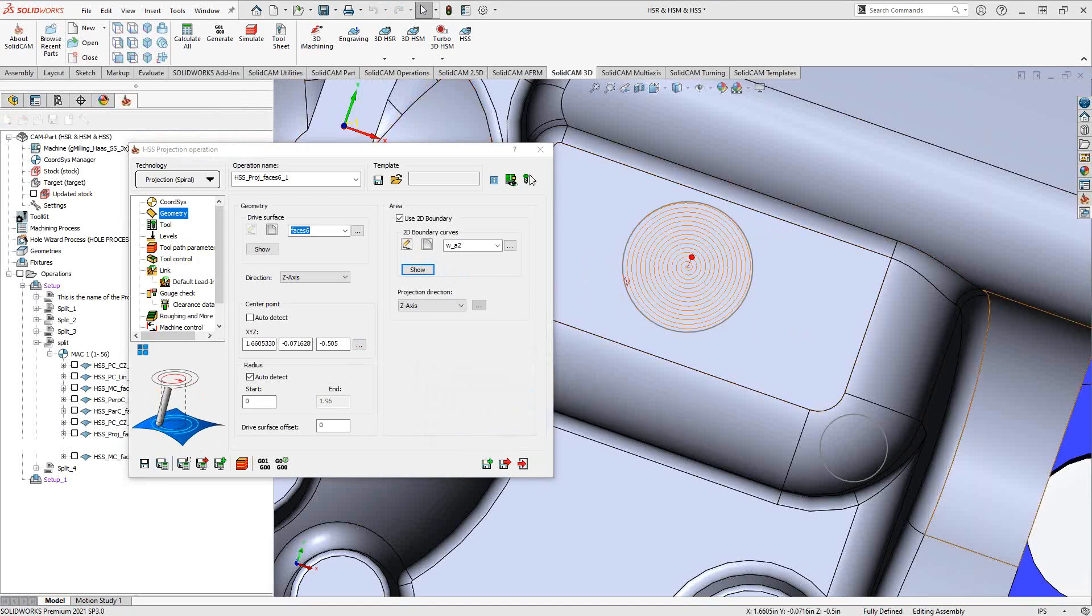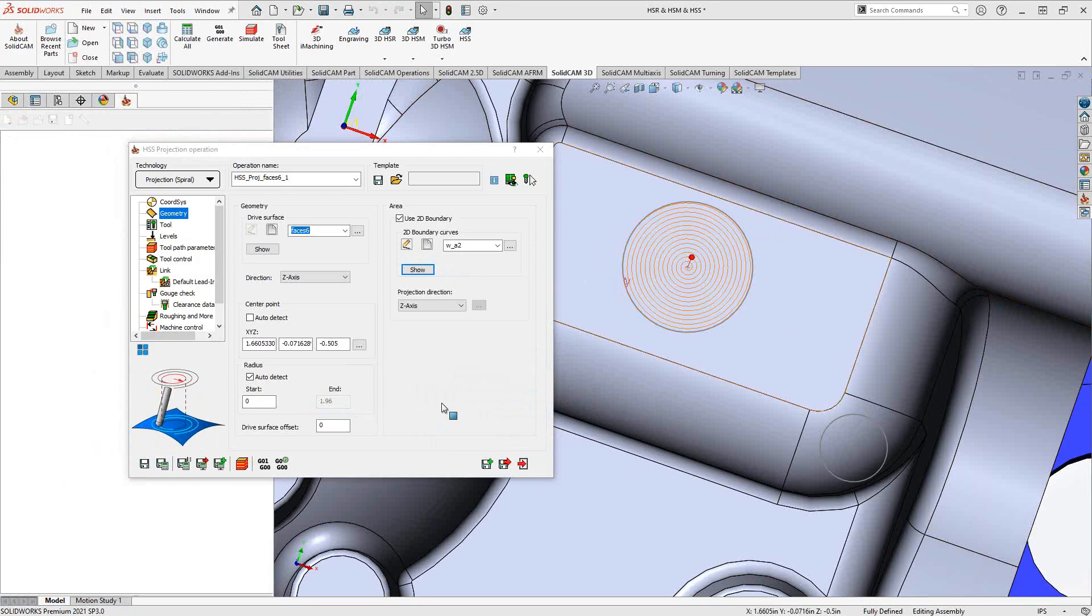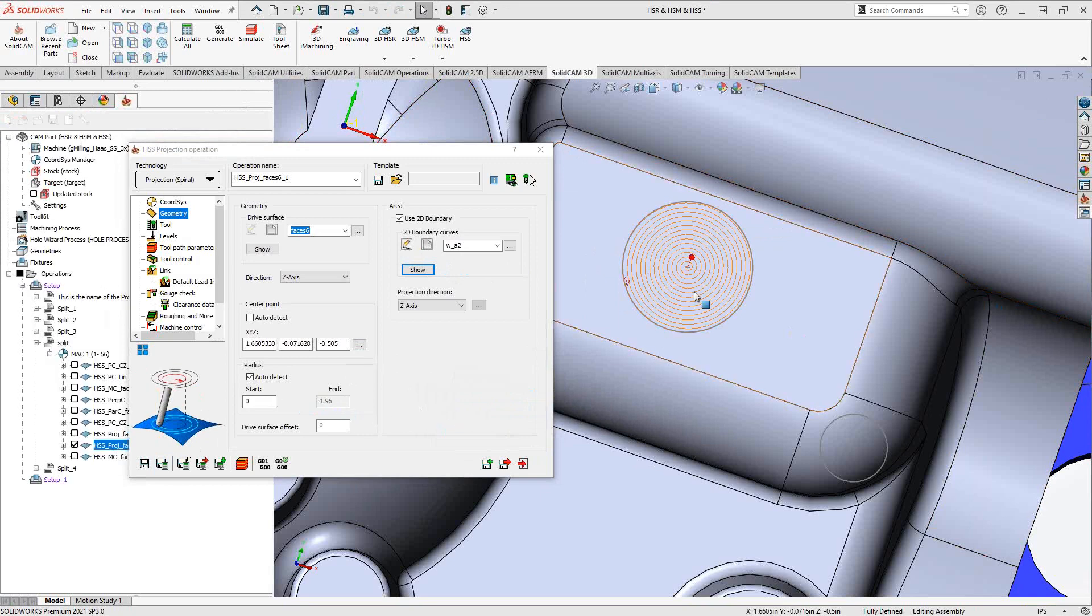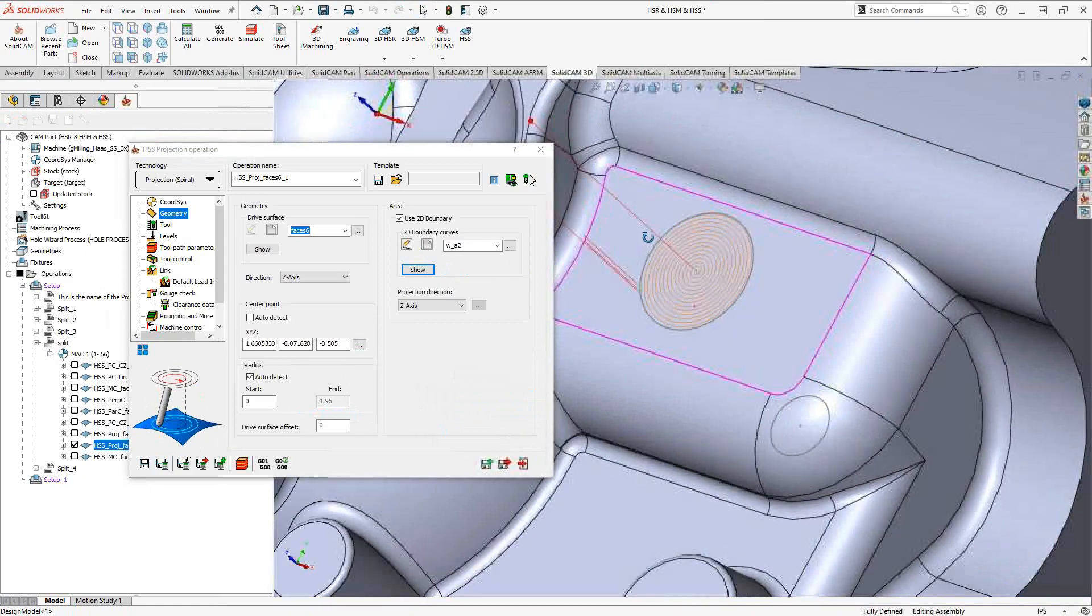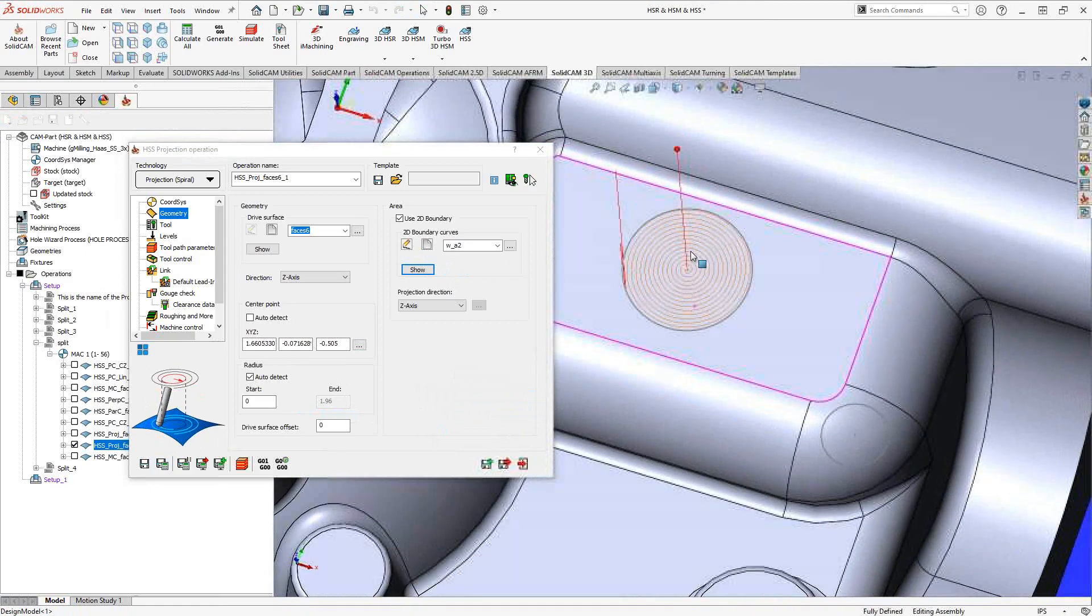And there you go. So now dead center, spiraling out. I got it to auto detect the radius for me. And now I have a nice little finishing toolpath just in one little area there.